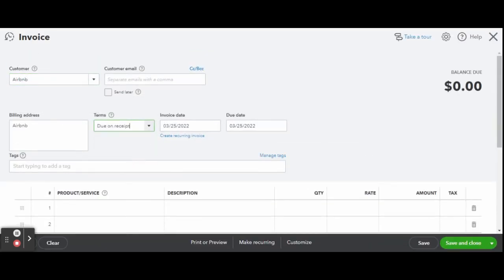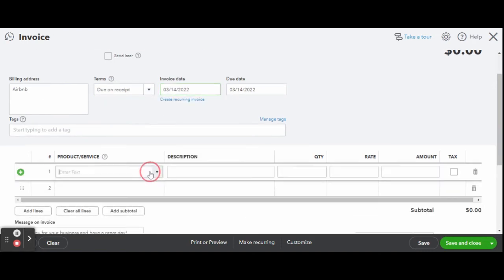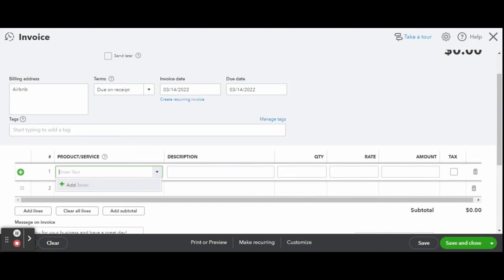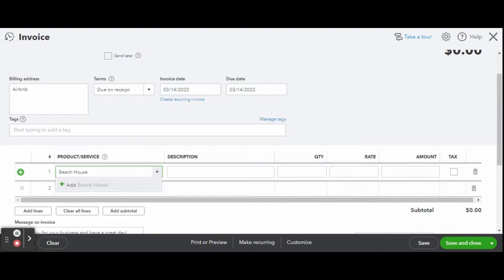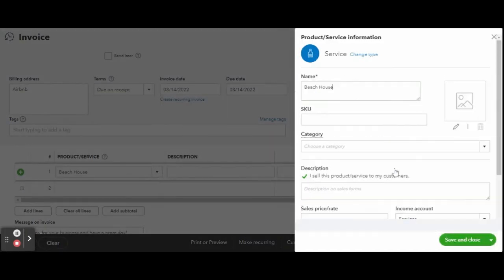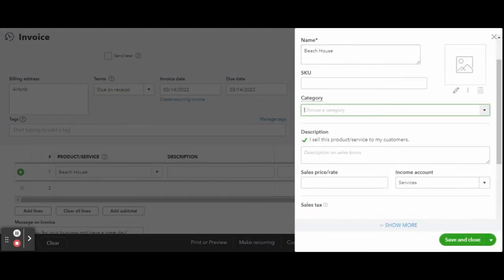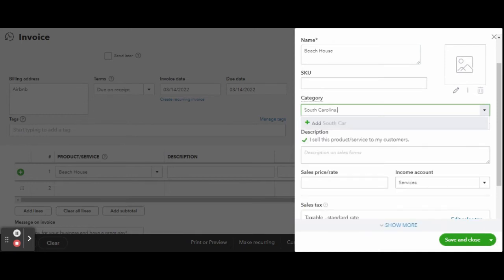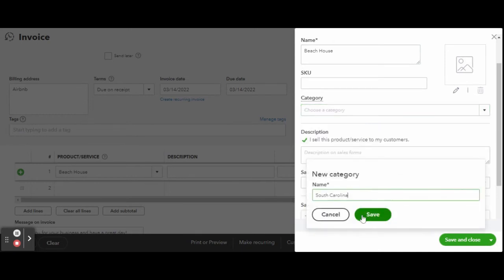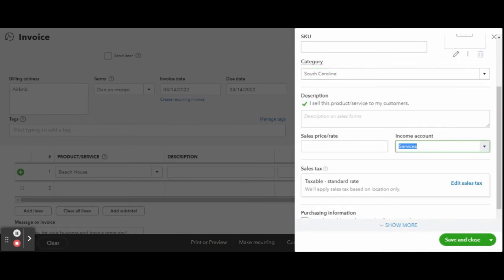I like to enter my guest's name in the description box next to the property they rented just to keep an even more detailed record. There is no need to make your guest your customer since you aren't actually billing them. That will just take up space in your QBO account.